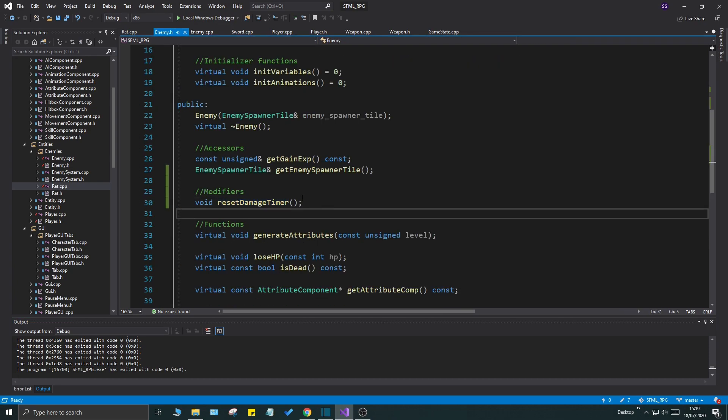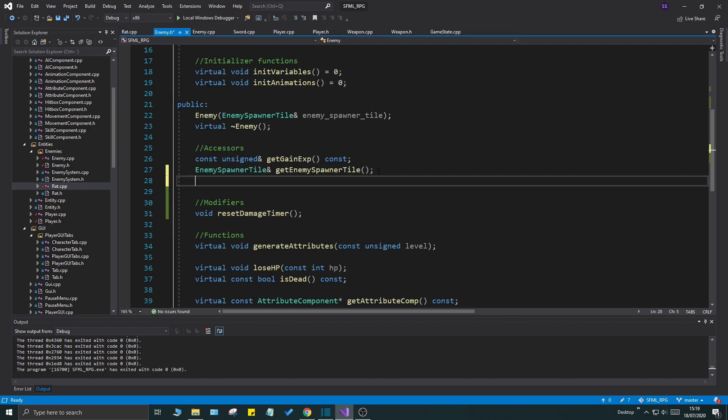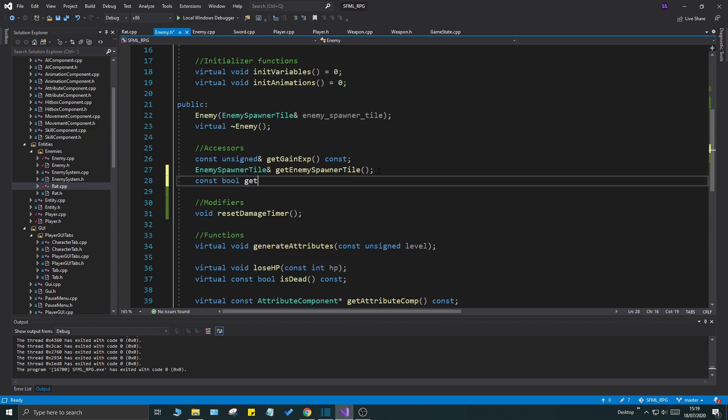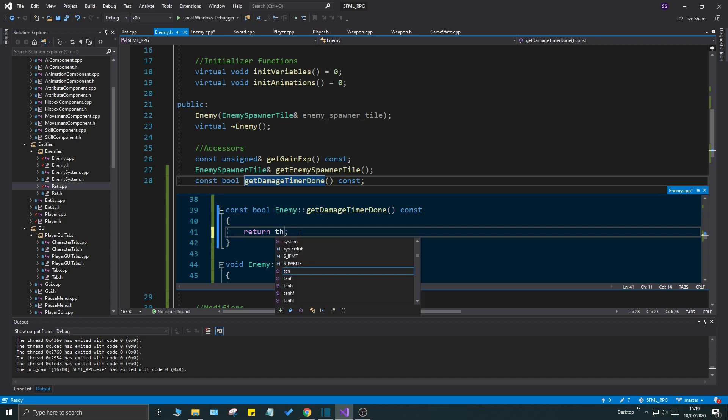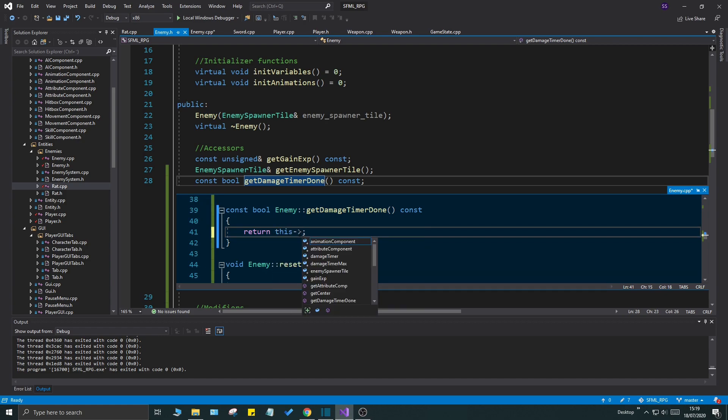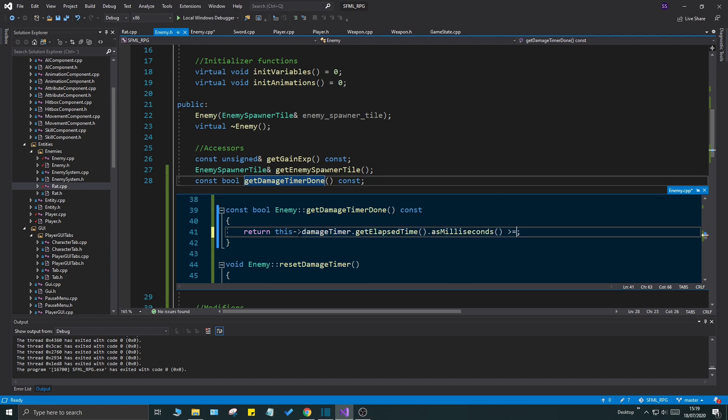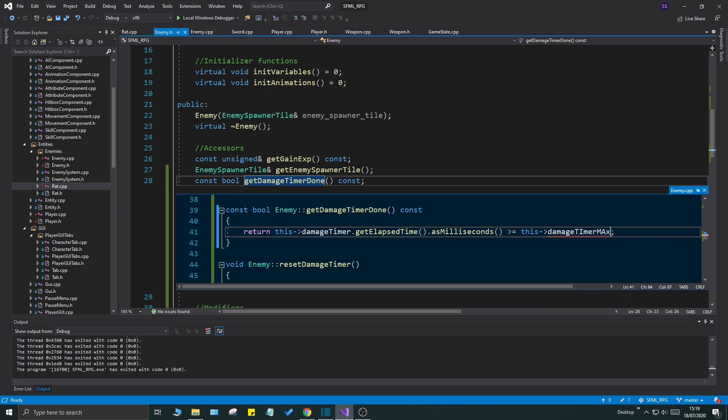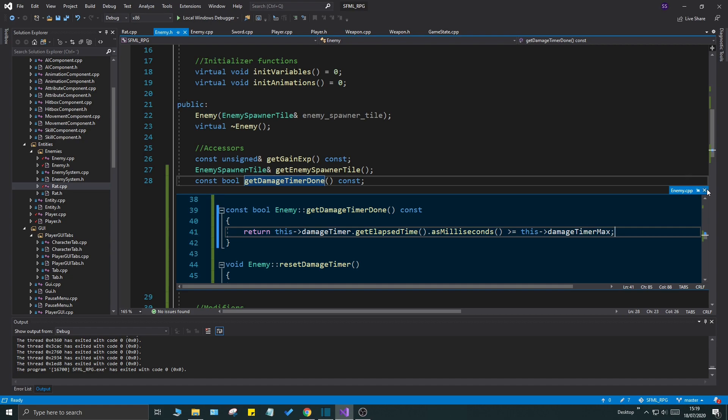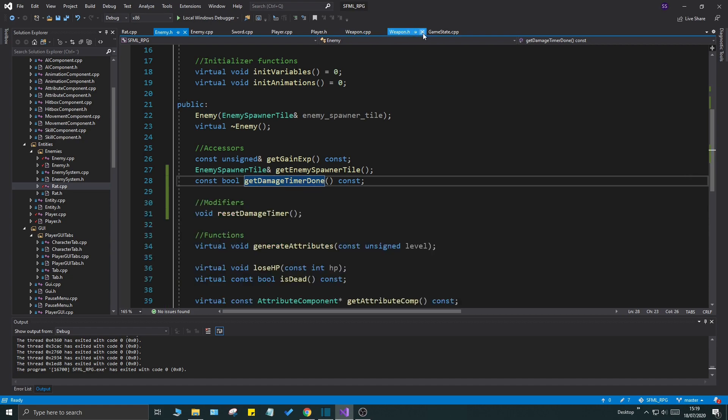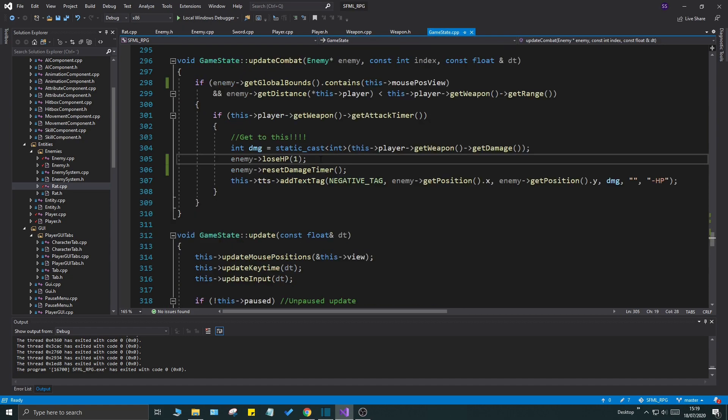To use that timer, I'm going to create another accessor here: const bool get damage timer done const. This function is purely to see if this damage timer is done or not, so we can choose if we want the enemy to take damage or not. Dot get elapsed time as milliseconds is greater or equal to this damage timer max. There we go, good.